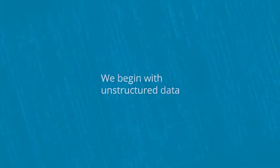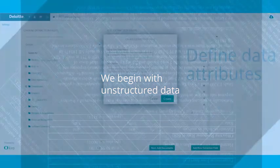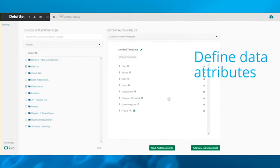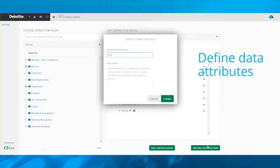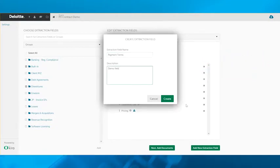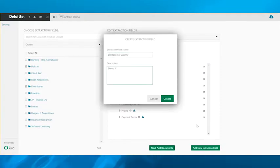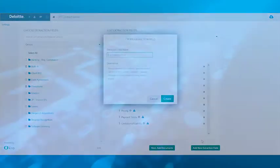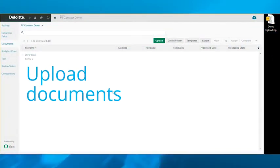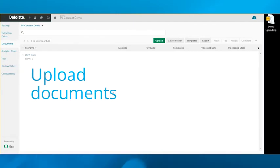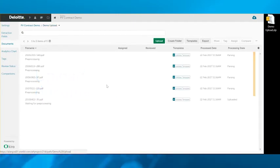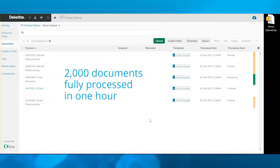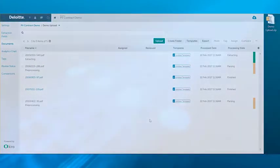We begin with unstructured data. Select from hundreds of existing data fields or define new data attributes we want to capture and upload documents through a simple drag-and-drop interface. 2,000 documents upload in 15 minutes and process in one hour to extract the selected data.